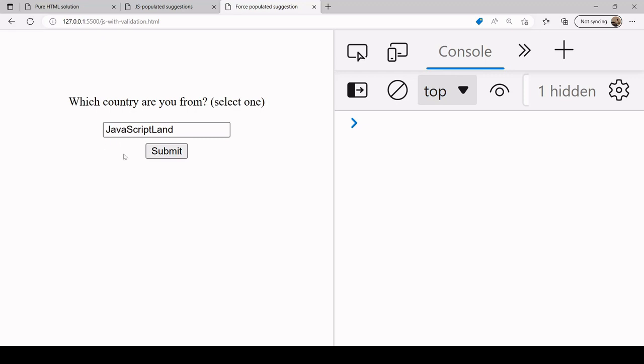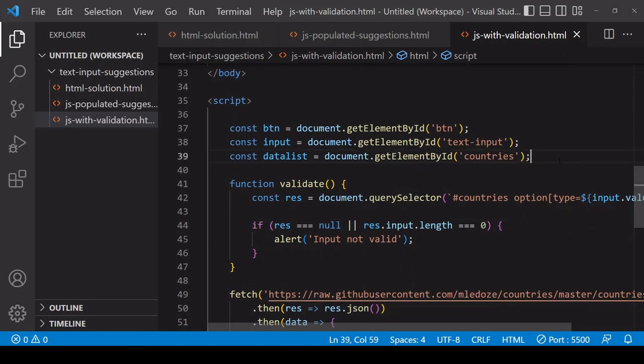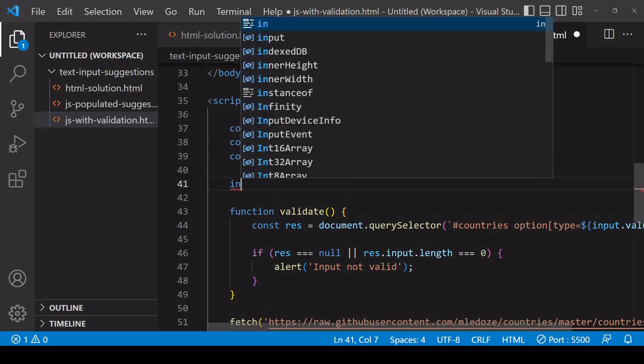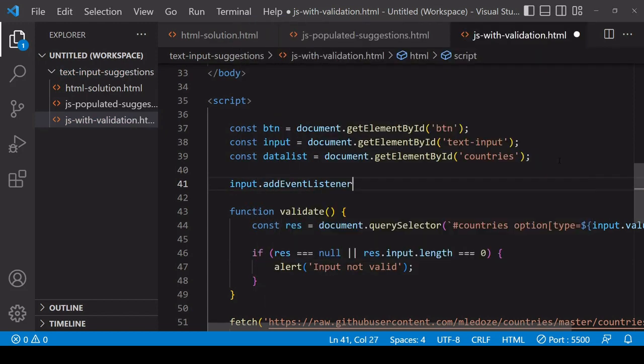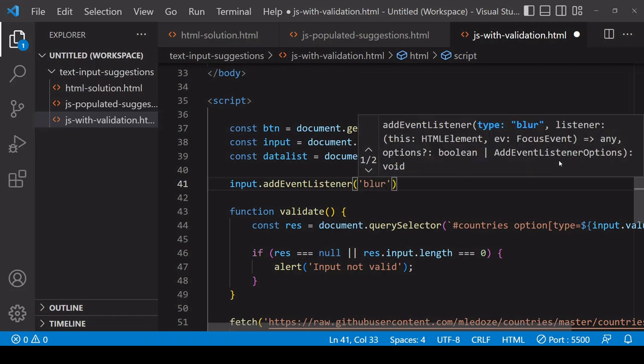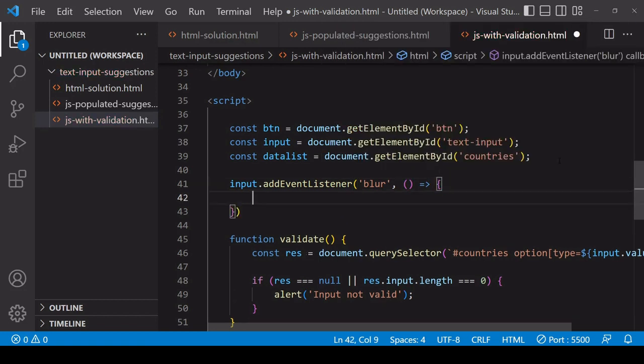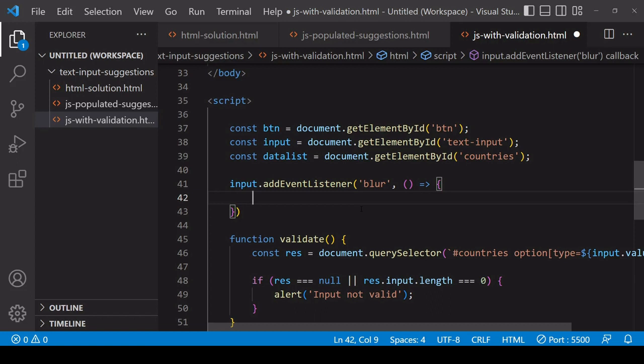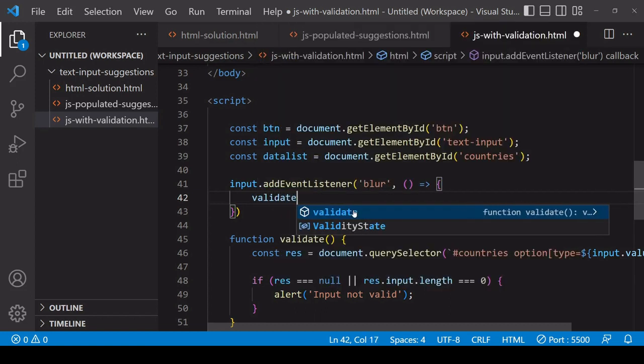Another option that you can also combine with this one is to do live validation. This is going to alert the user immediately if they enter some kind of invalid value once they click off the input field or try to tab their way to the next input. For that what you want to do is add an event listener to the input, and you want to listen out for a blur event. This occurs when the input field goes out of focus. In this case the input field that we're entering the countries into. When that occurs, just like before, you want to run the validate function.